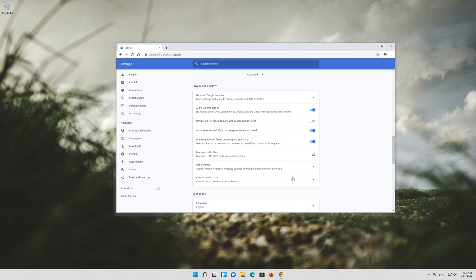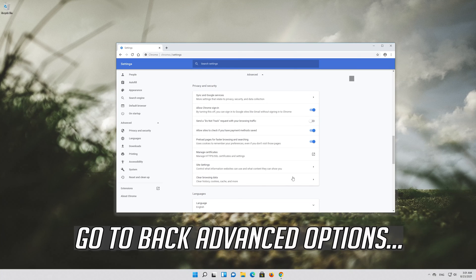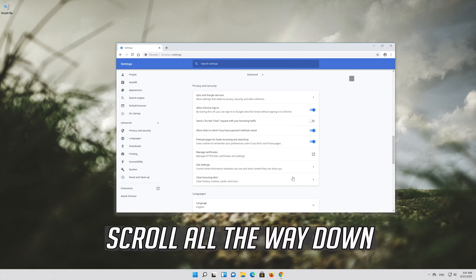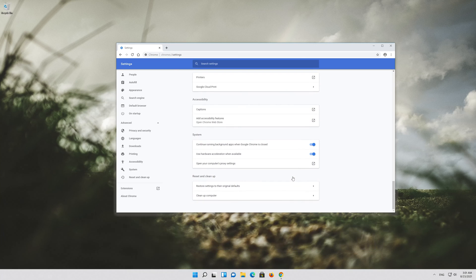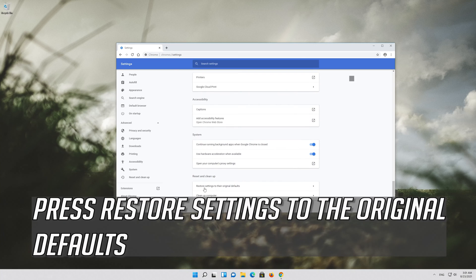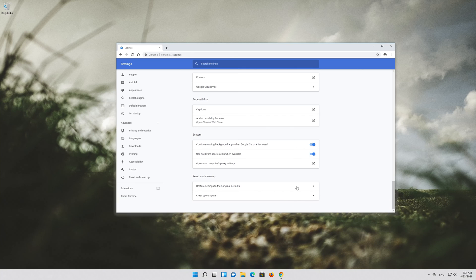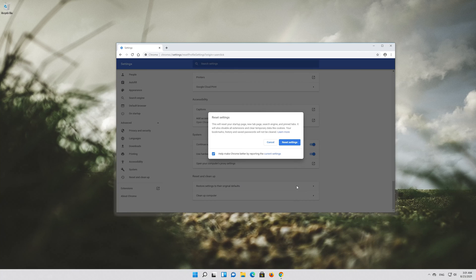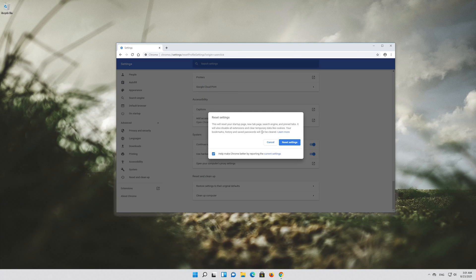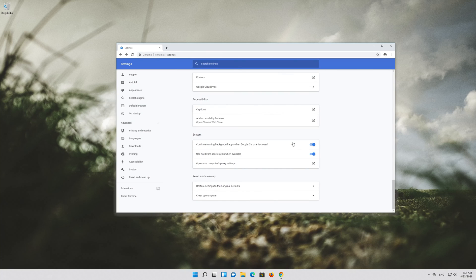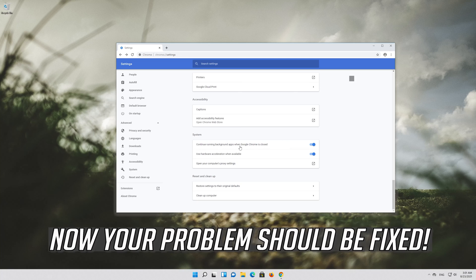If that didn't work, go back to Advanced Options. Scroll all the way down. Press Restore Settings to the original default. Press Restore Settings. Now your problem should be fixed.